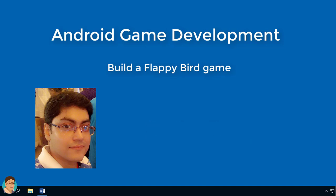I believe the best way to learn game programming is by making one, so I will walk you through the process of creating this game from start to finish, step by step, in a completely hands-on fashion.